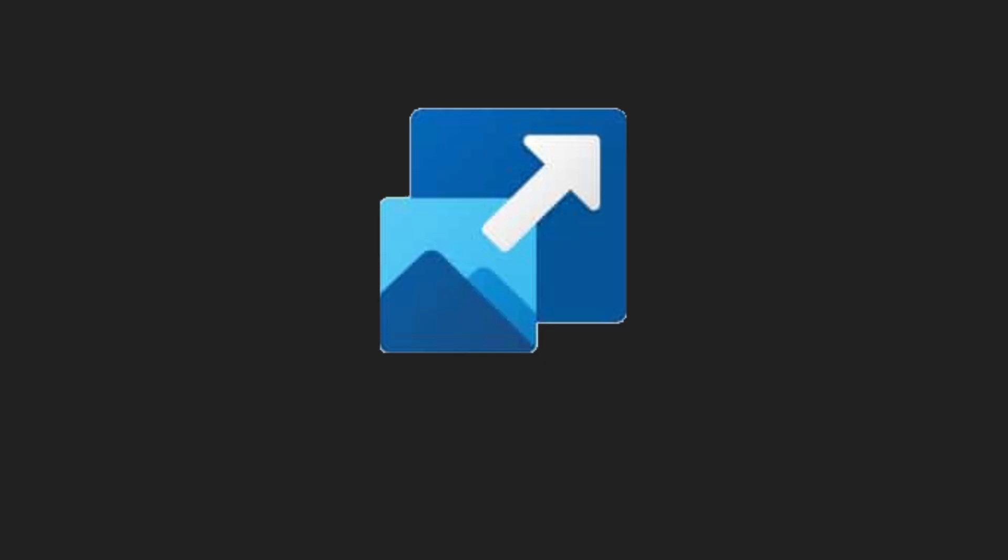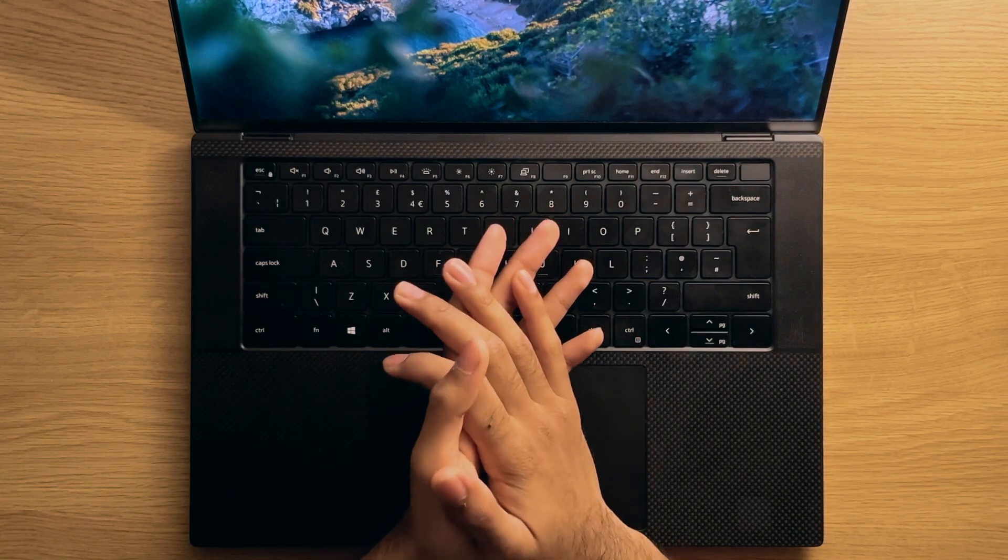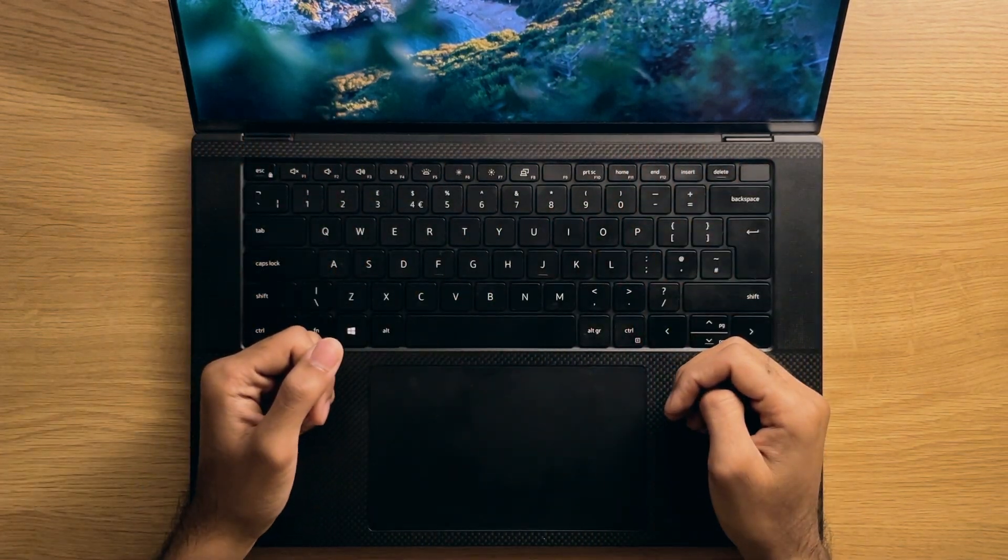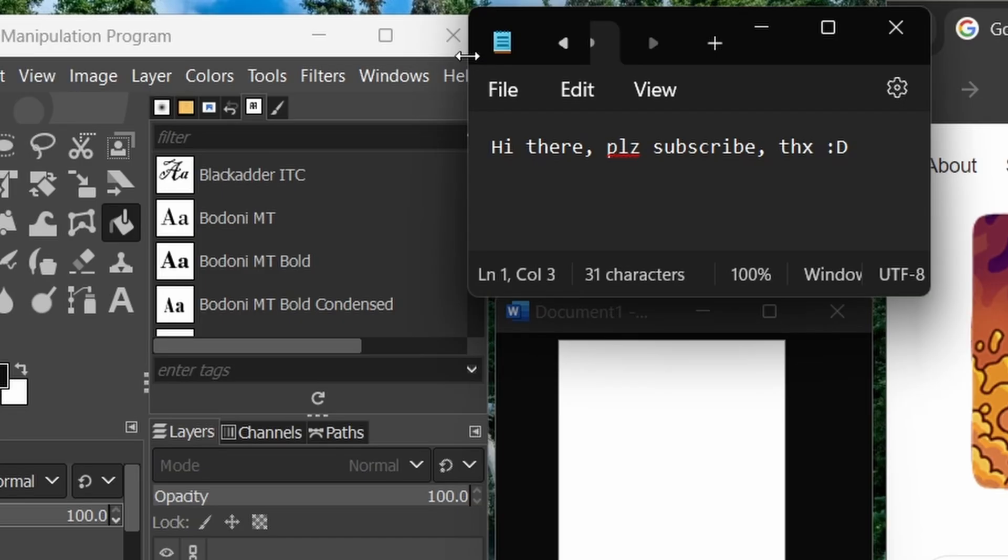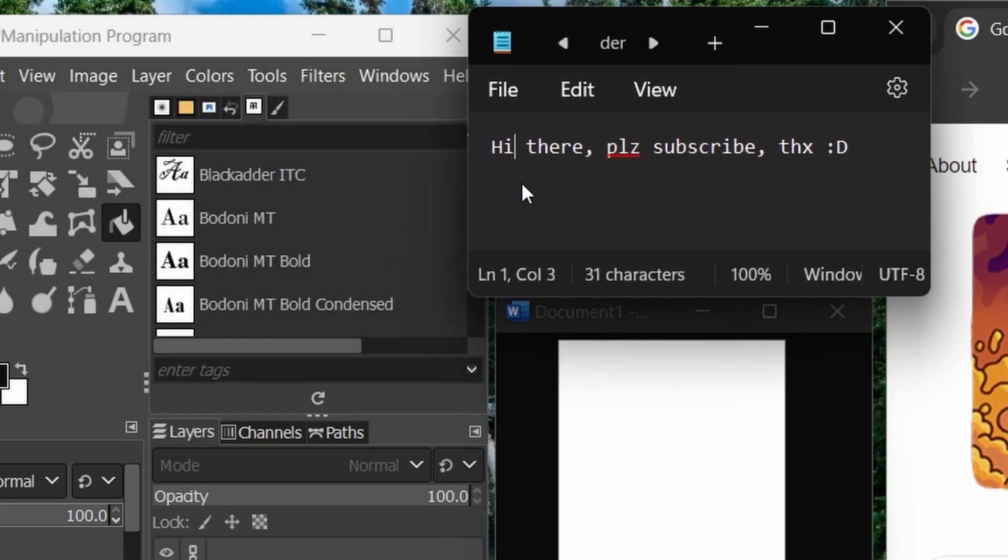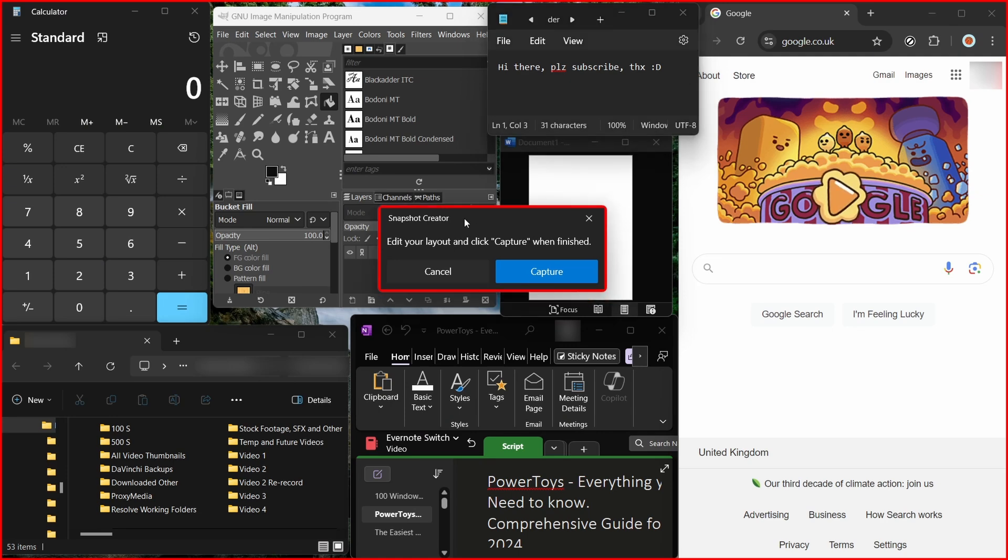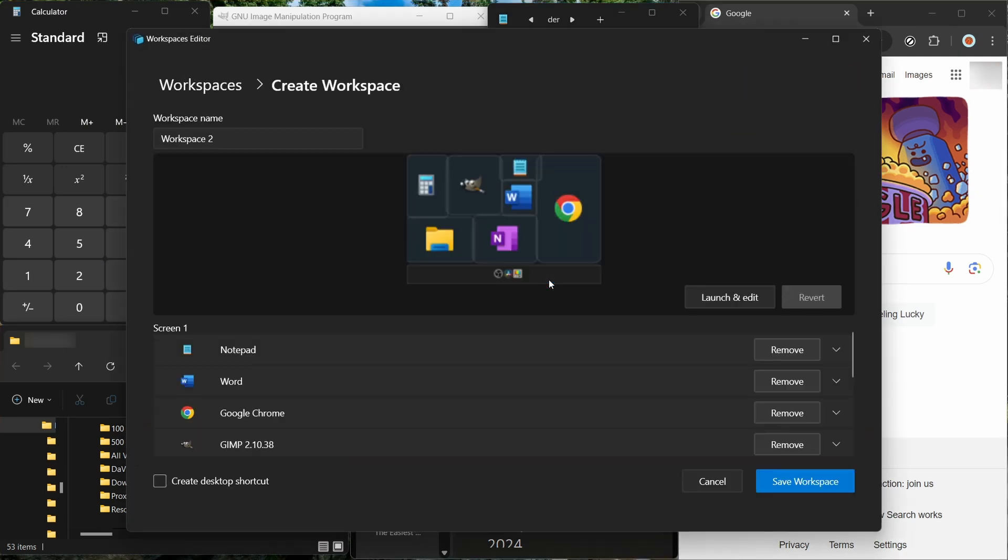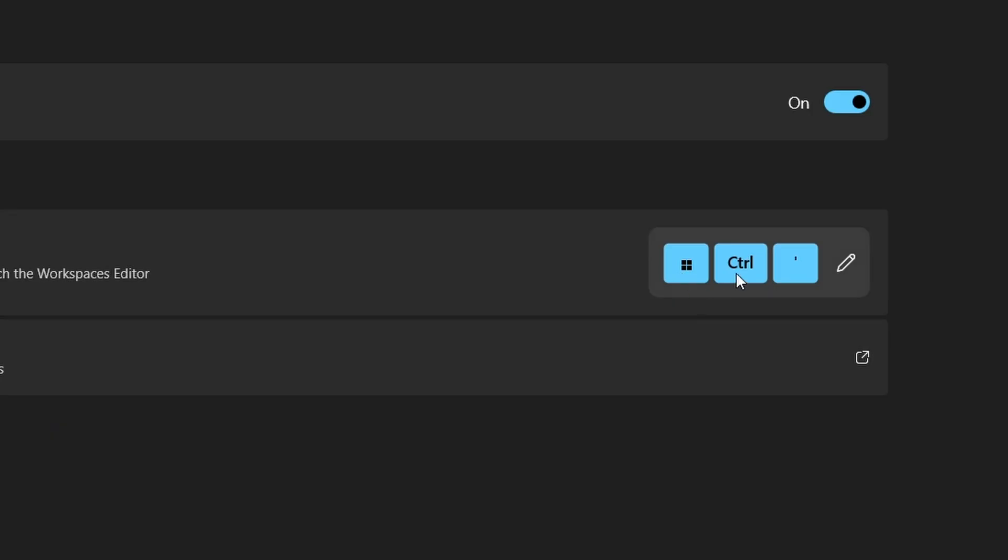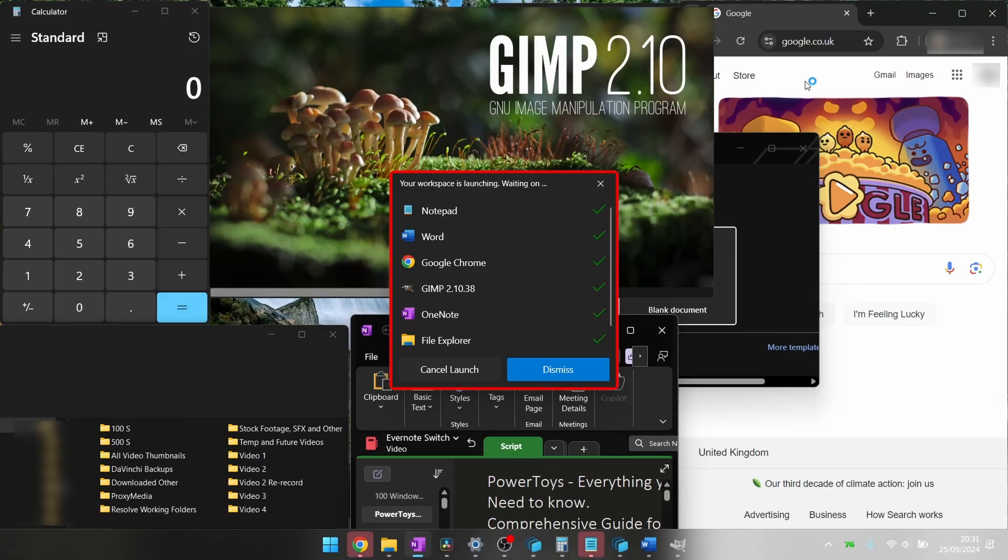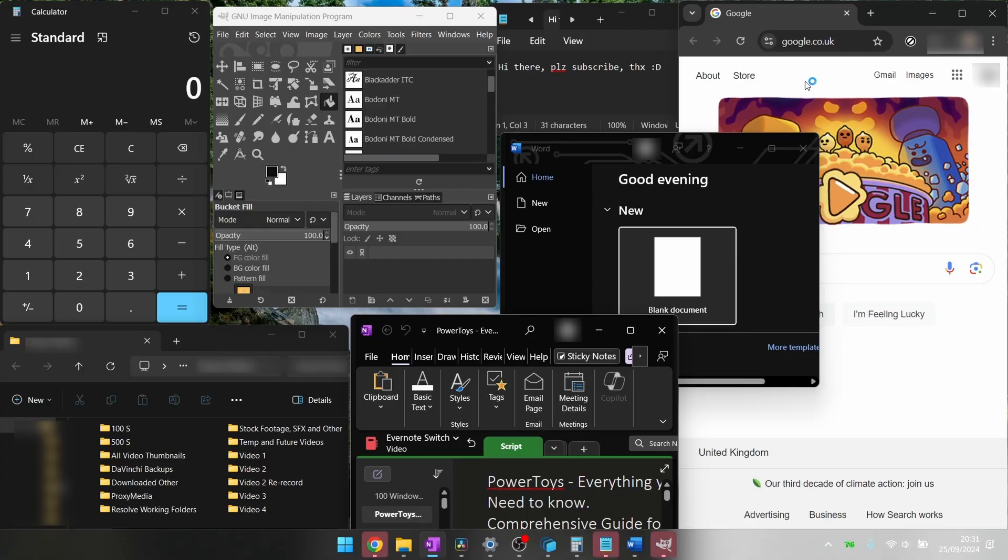Number three, workspaces. At the time of recording this video, this one is quite a new addition to the PowerToys tweaks available. The workspaces feature essentially allows you to lay out your apps exactly as you want them arranged, and then allows you to save the layout exactly as you set it. You can get really meticulous with this. The layout will then be stored in the PowerToys tweak. And when you want to get back at this exact arrangement of apps, you simply hit a single keyboard shortcut and all your apps will be launched and placed on the screen exactly as you'd arranged them.